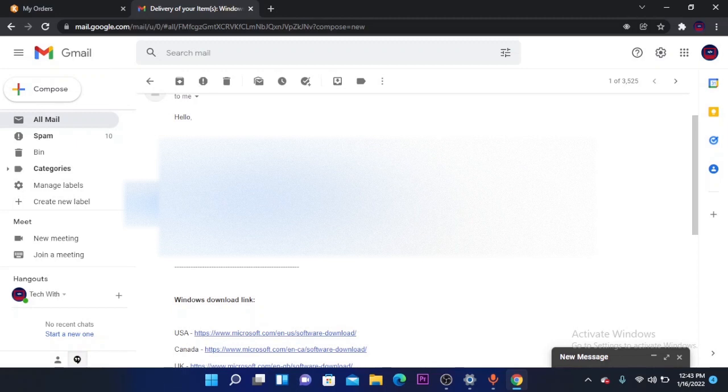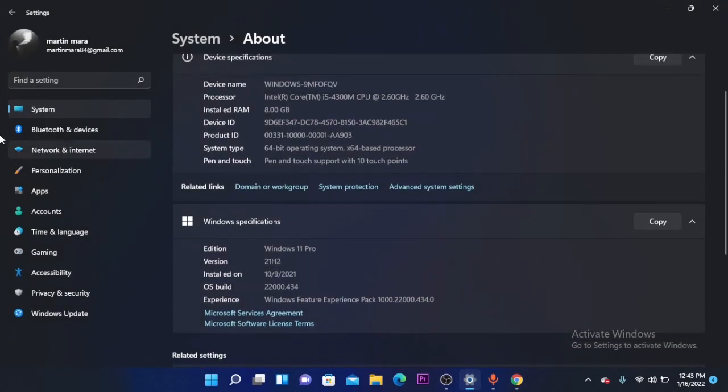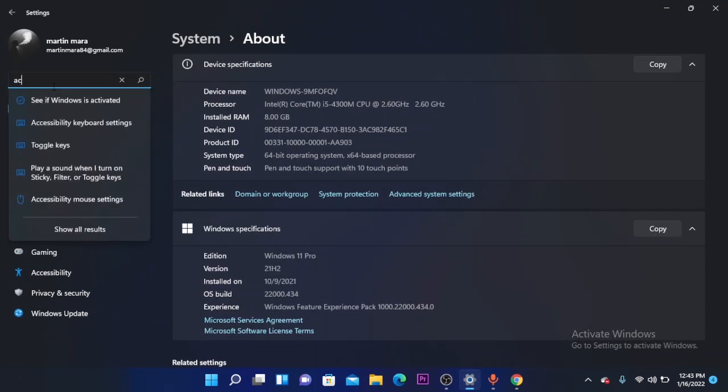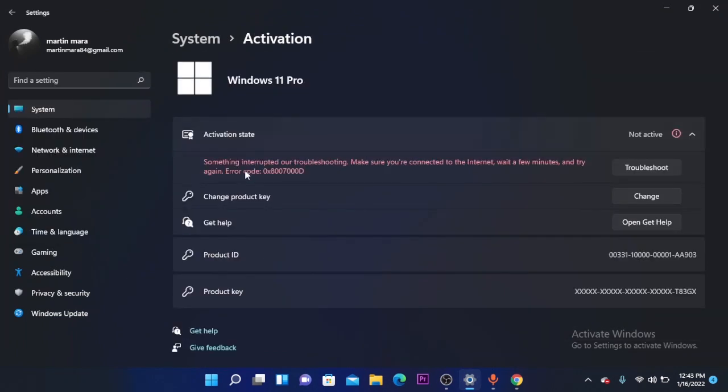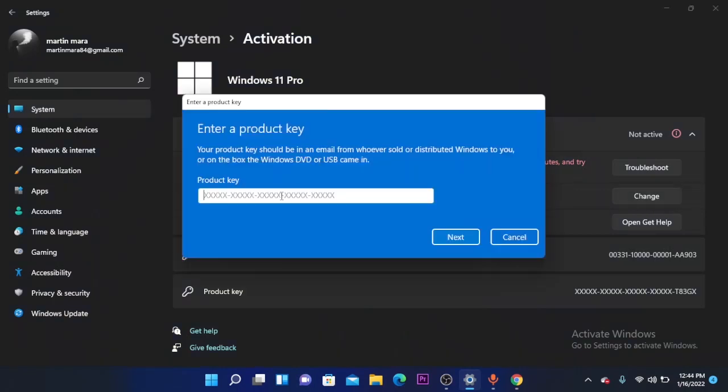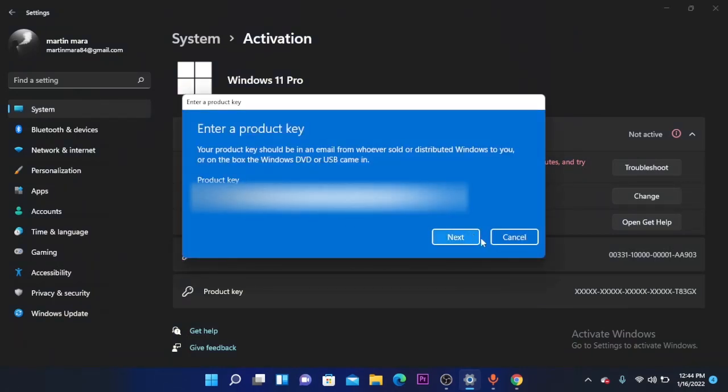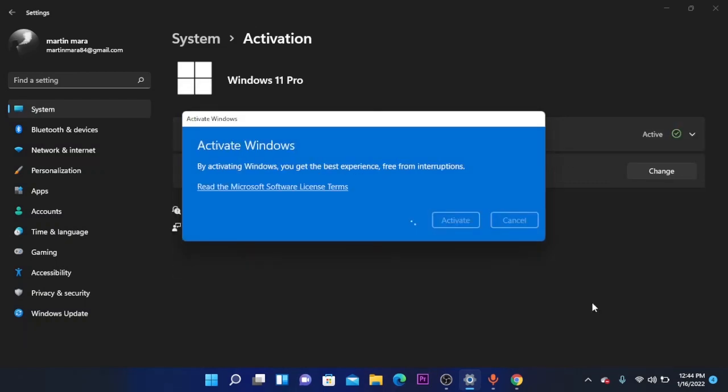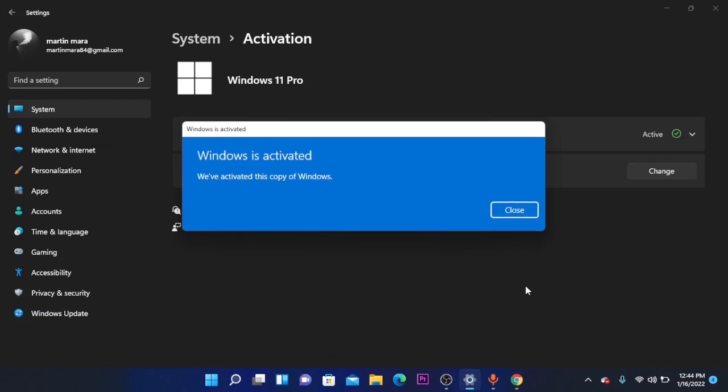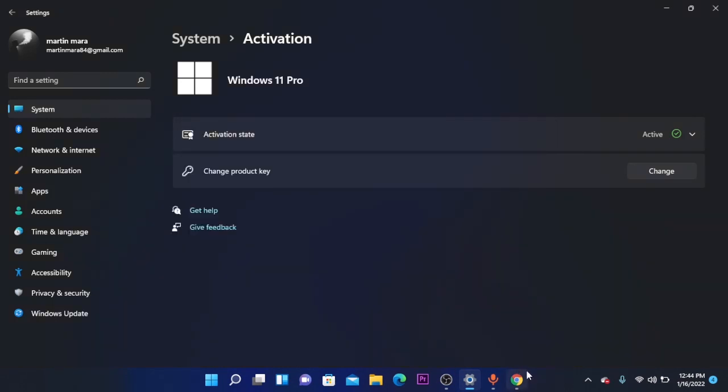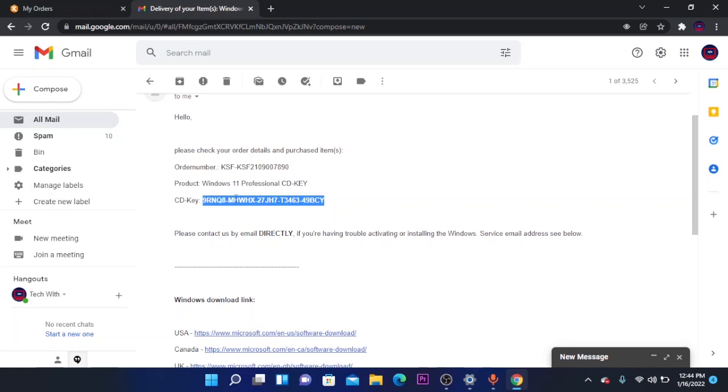Then go to your settings and search for activate and go to see if Windows is activated. As you can see, it's not activated. Now you have to click on the change product key and here you have to paste the code from KeysFun order. Click on paste and click on next and click on activate. As you can see, the watermark is removed. It was super simple with KeysFun.